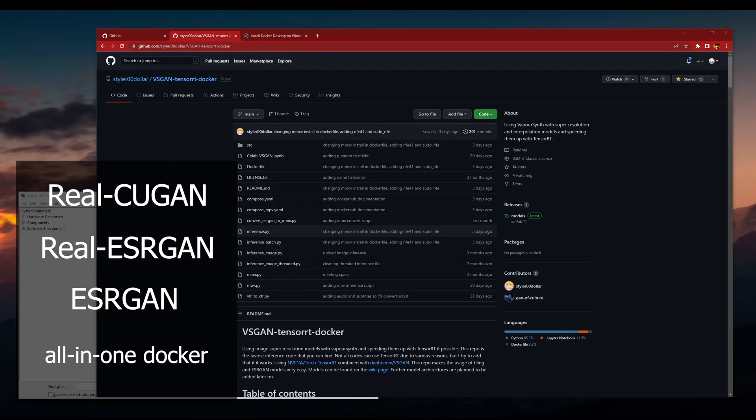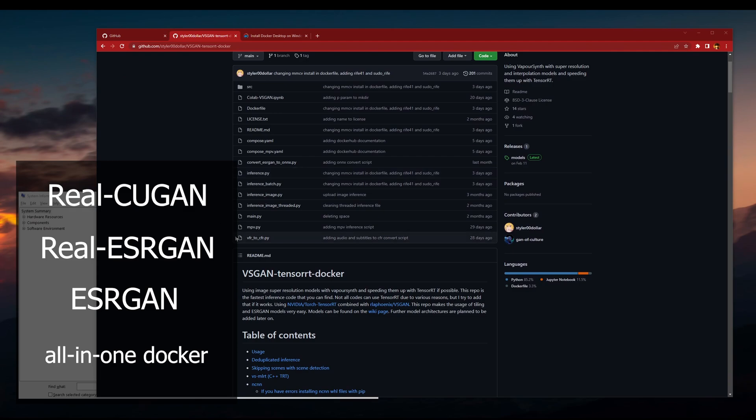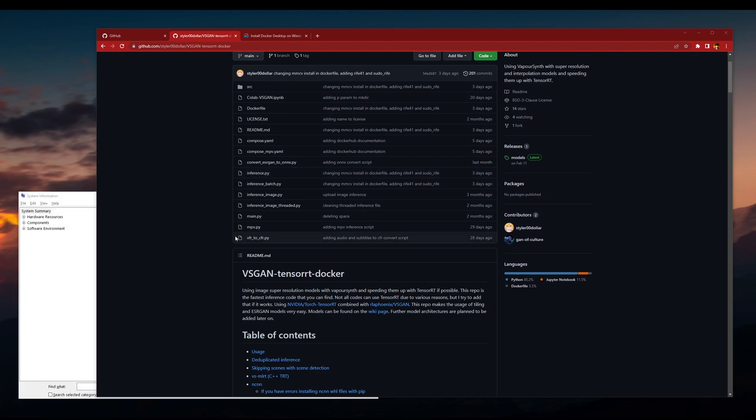Hello and welcome to my installation tutorial for installing Real CUGAN, Real ESRGAN, and ESRGAN all together with this Docker. I'm going to show you how to install this on a Windows machine.